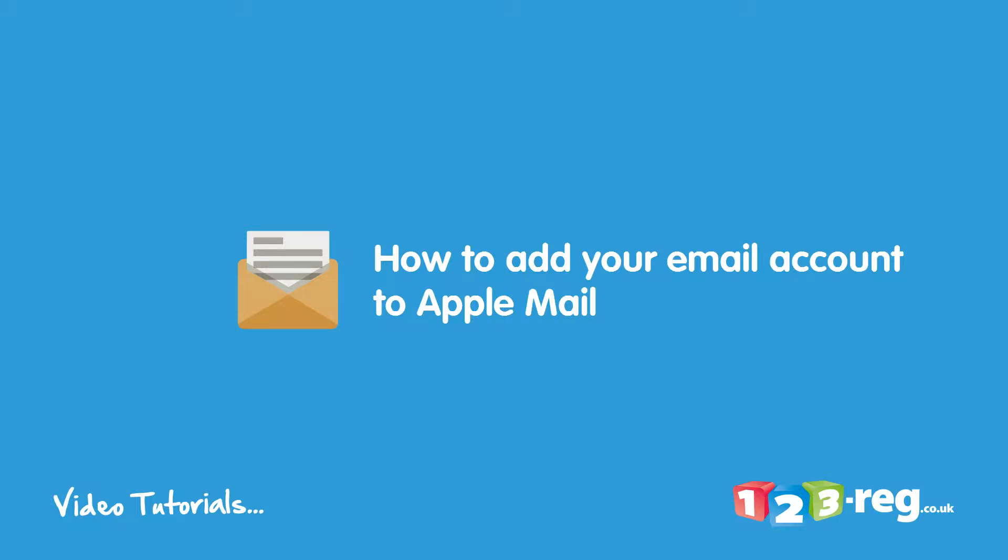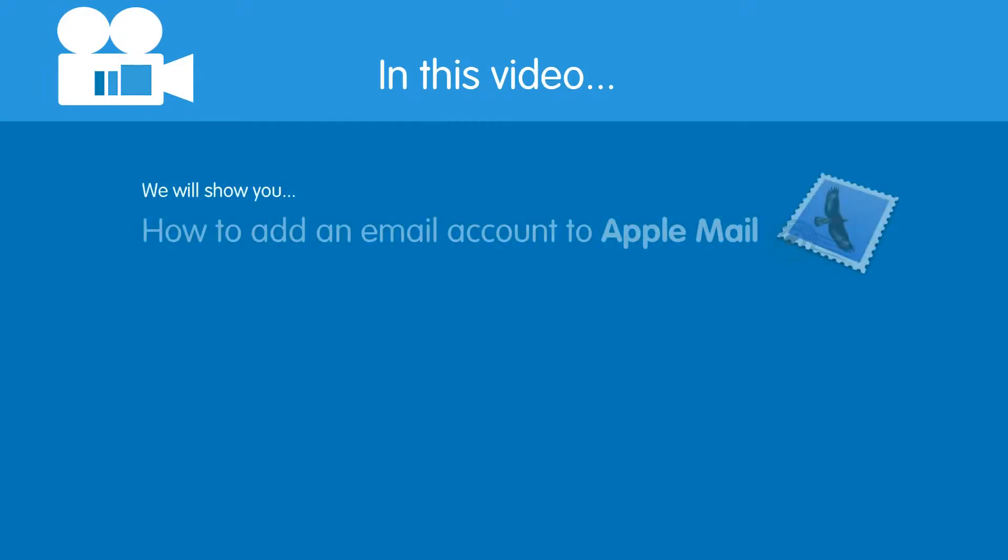How to add your 123mail account to Apple Mail. Hi there, in this video we're going to talk you through adding an email account to Apple Mail.